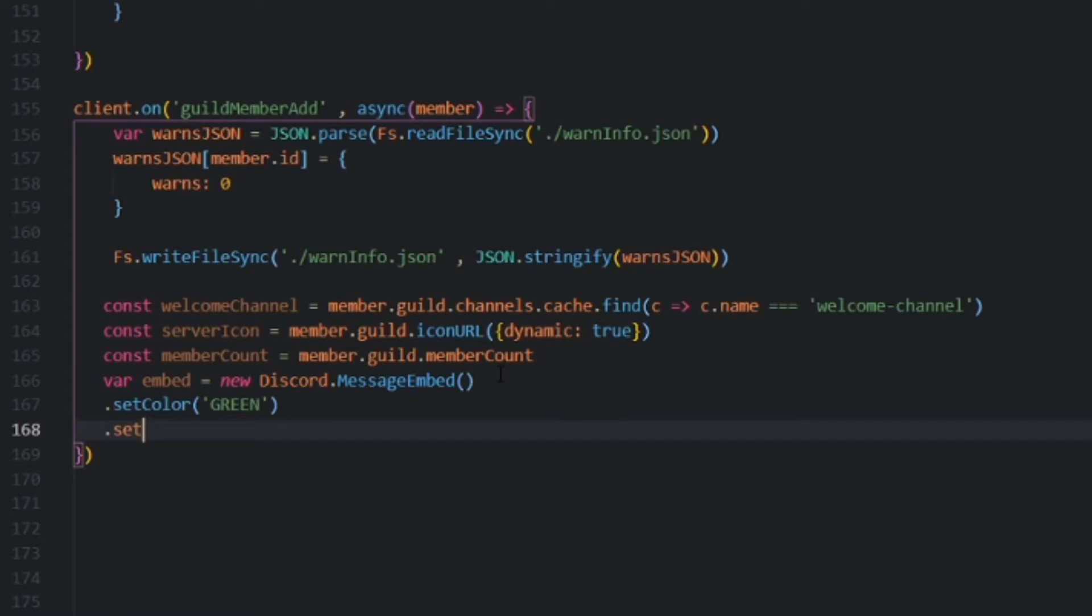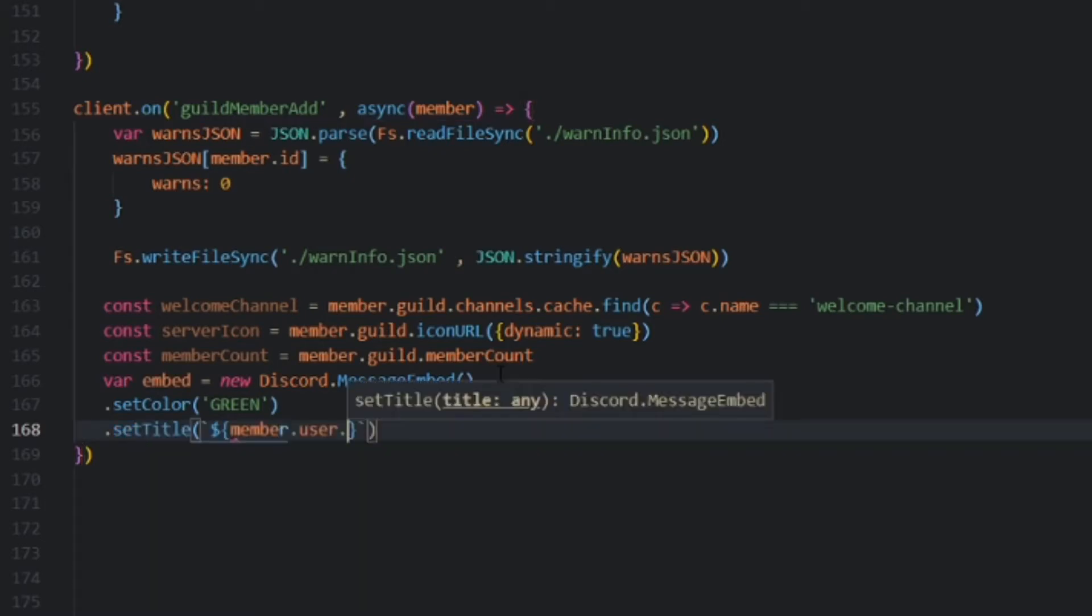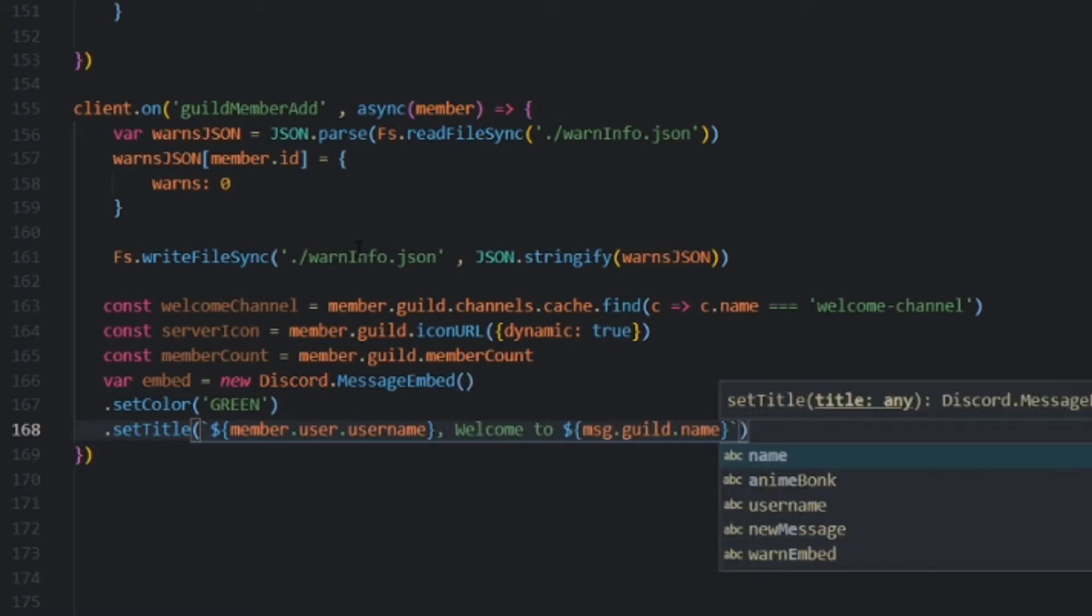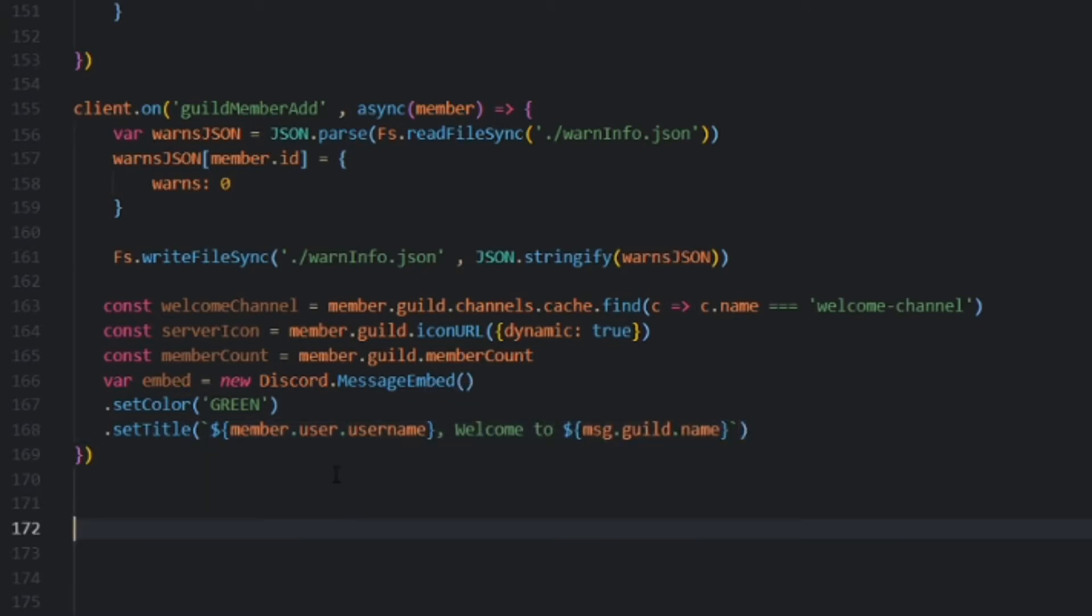Set the title to, let's mention them, so member.user.username, welcome to, and then message.guild.name. So, this will output as, for example, my alt's name is MagnusX. It would say, MagnusX, welcome to the infamous server.